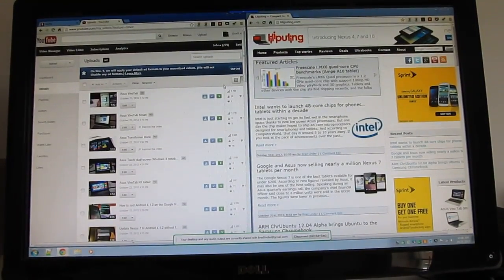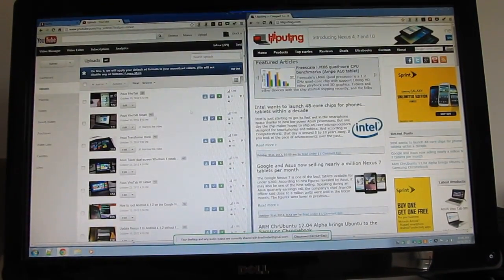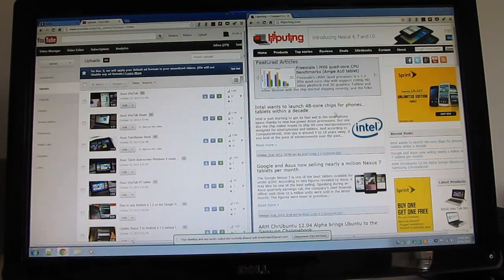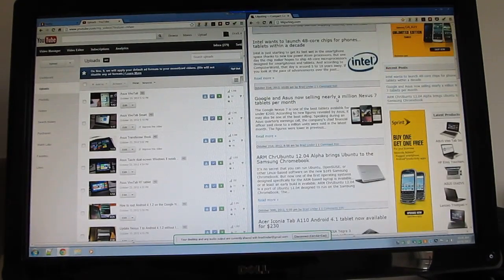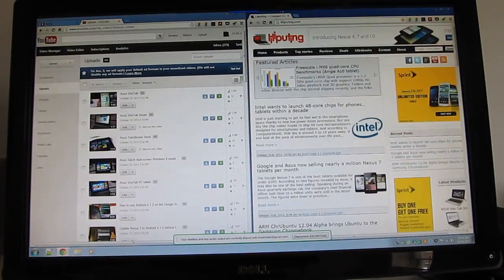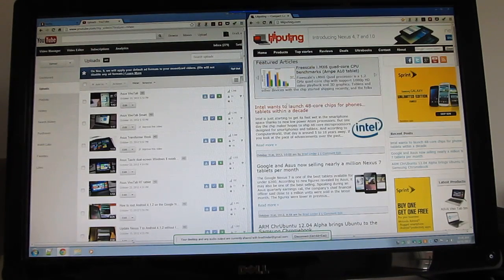Hi, this is Brad Linder with Liliputing and it looks like I'm using a desktop computer right now. We've got the Google Chrome web browser up and running and I've got the Liliputing website open here.